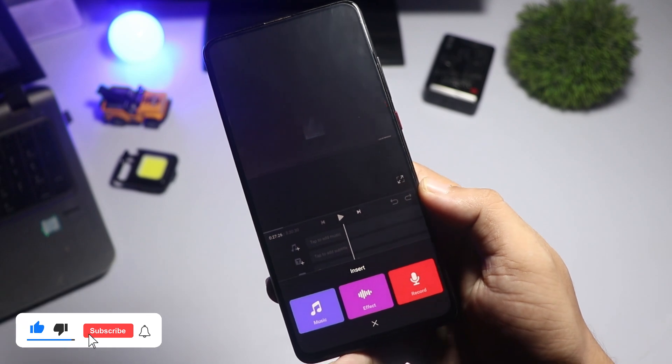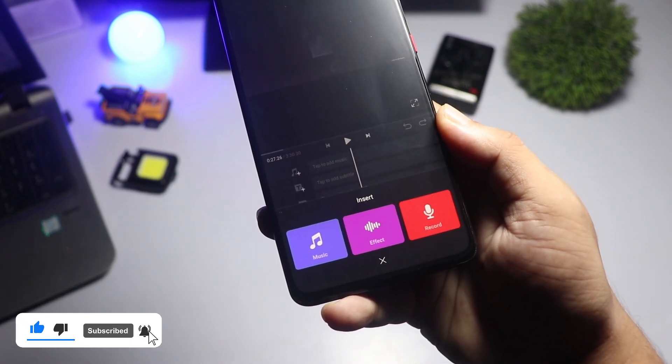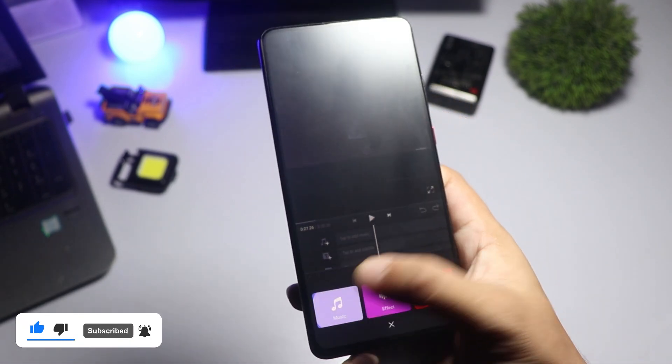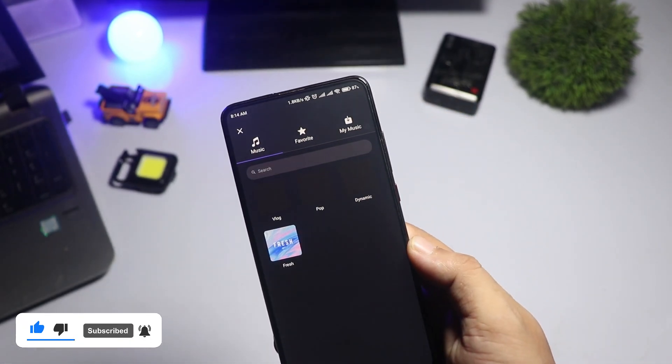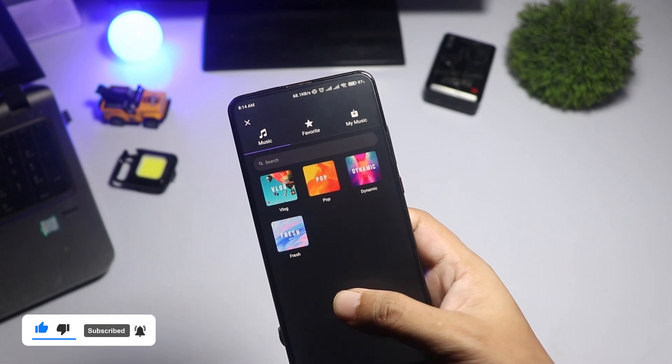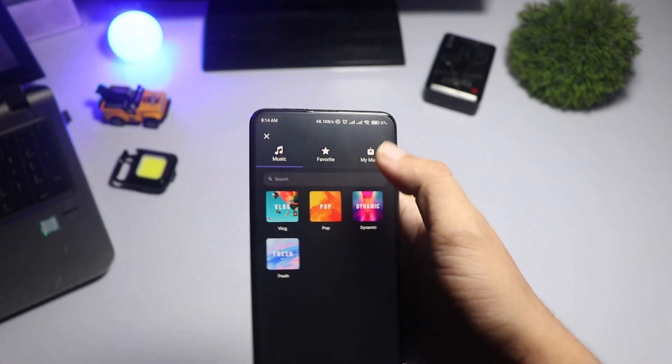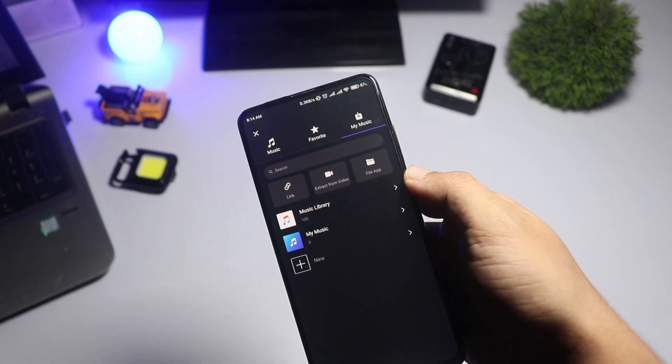Now let's add some music. Tap on the music icon, choose a track from the VN library, or import your own. You can also add sound effects to enhance your video.